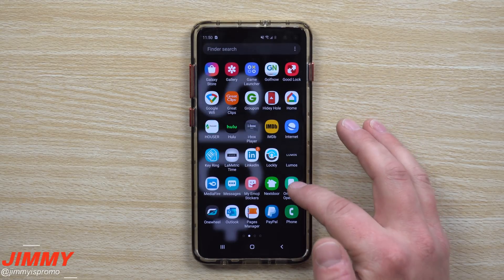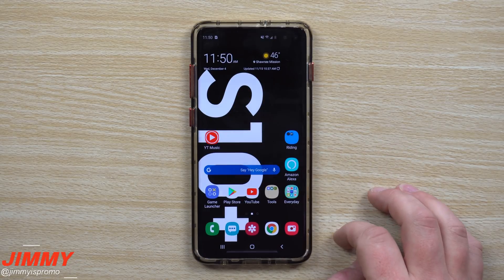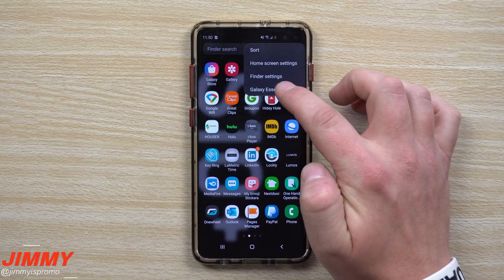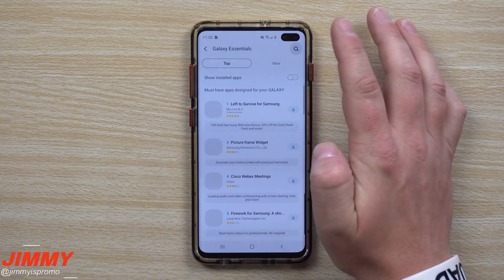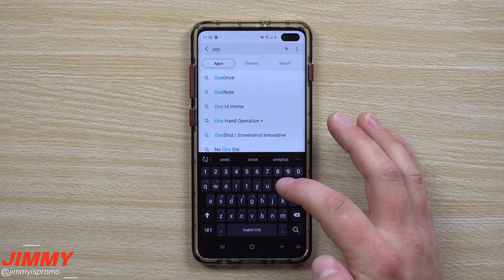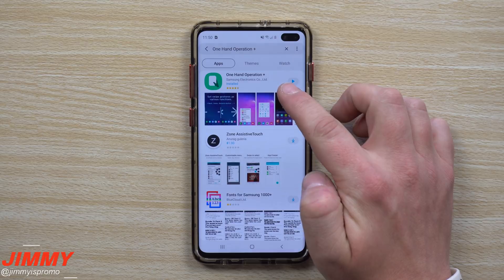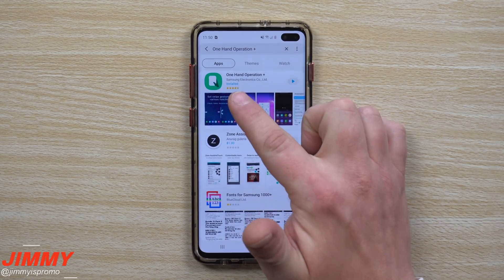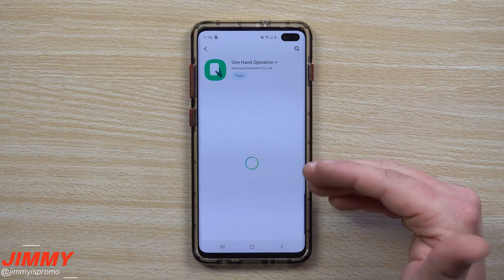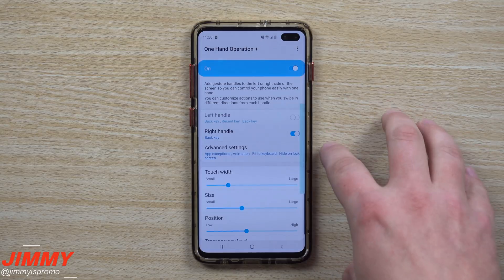The application you're looking for is called One Hand Operation Plus. There are a couple of different ways to download it. You can get it inside of Good Lock, or go inside Galaxy Essentials at the very top and search for 'One Hand Operation Plus' — there it is. It might be in the Play Store as well. Just make sure you find the one made by Samsung with the little green icon.